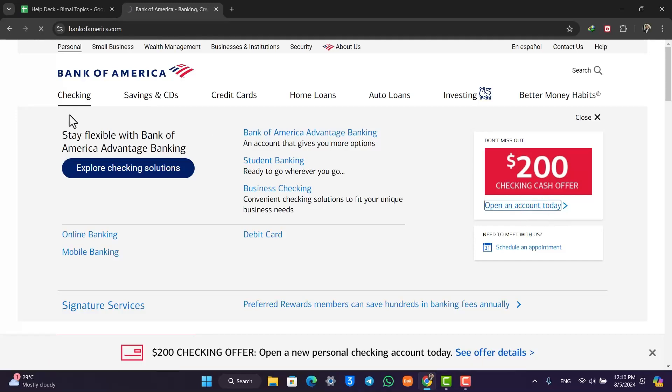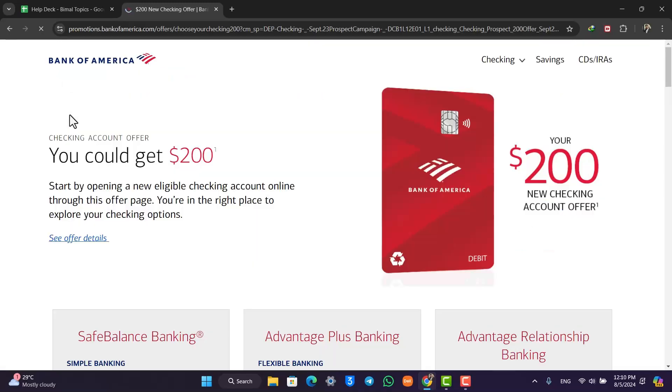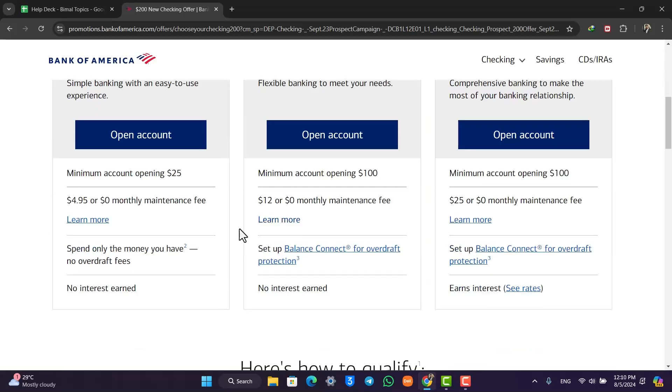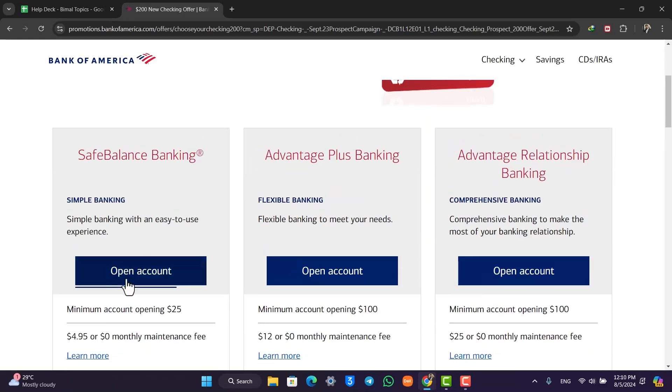Under checking and savings, there will be many types of accounts. Just depending upon which one it is that you want to create, you can simply go to their respective website and then click on the open account button.